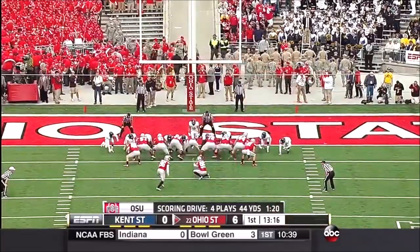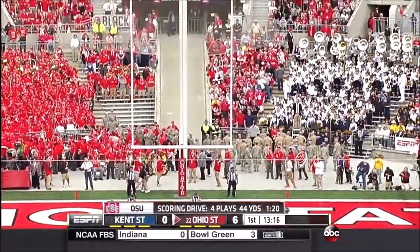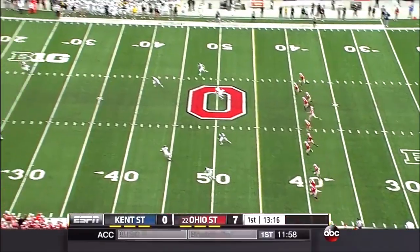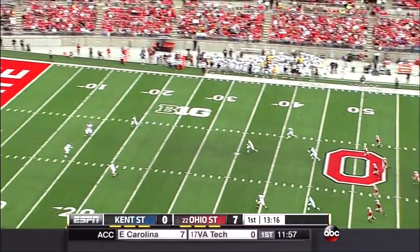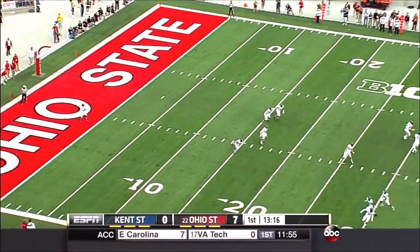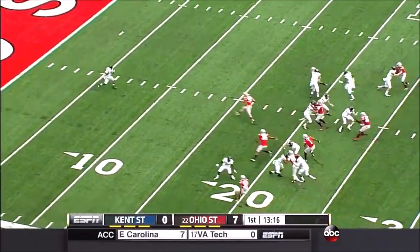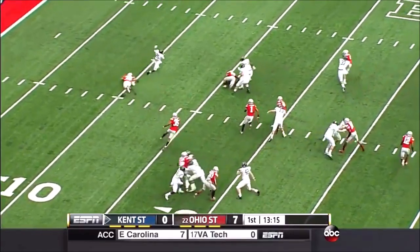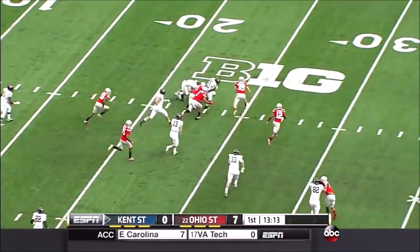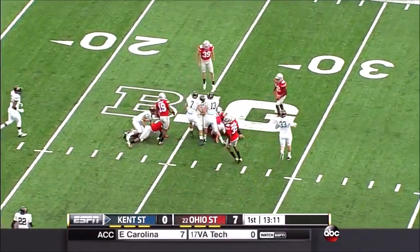Man coverage behind, and you have to be able to match up. Knowing that Bud Foster's going to give you a lot of man coverage. Ernest Calhoun looking for a lane and he finds one out to the 25-yard line.